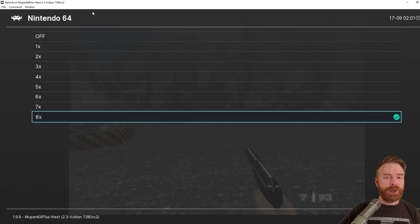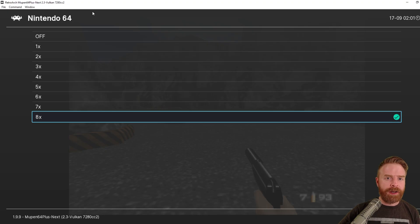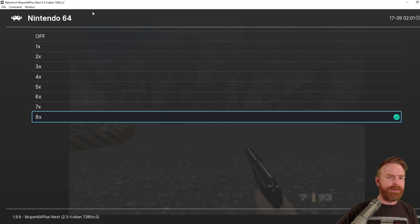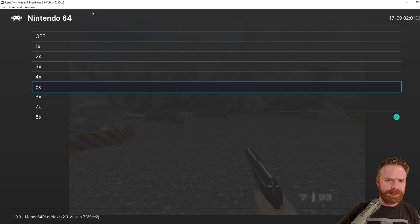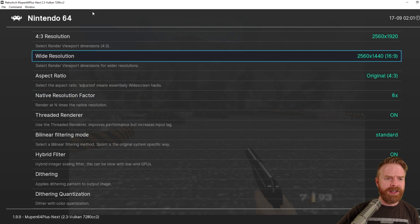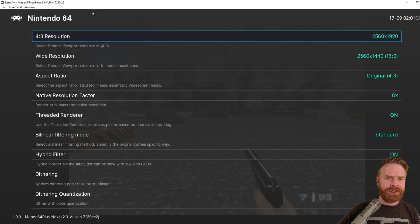But I will say the more you increase the resolution here, the harder it's going to be on your computer. If your computer is struggling to emulate a game, just turn this down a little bit. Turn down the resolution a little bit and it should work a lot better.